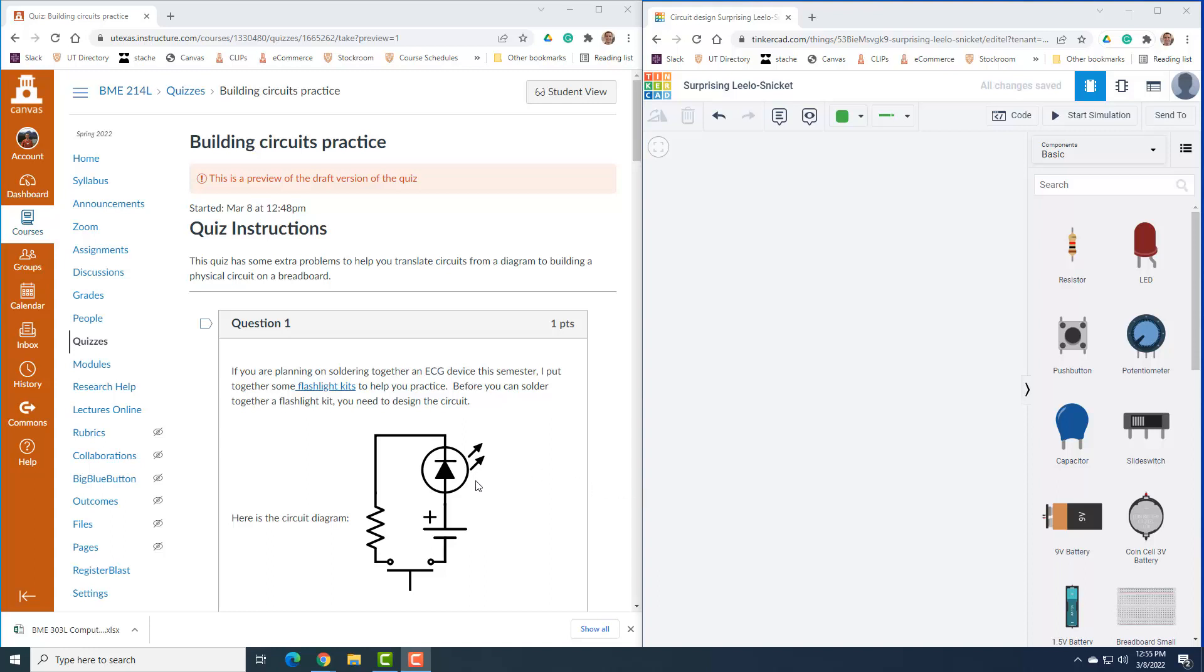We're going to start off with a simple flashlight circuit. It uses an LED to light up, it's powered by a battery, it has a push button switch because we want to be able to turn it on and off, and it also has a resistor to limit the current to the LED.